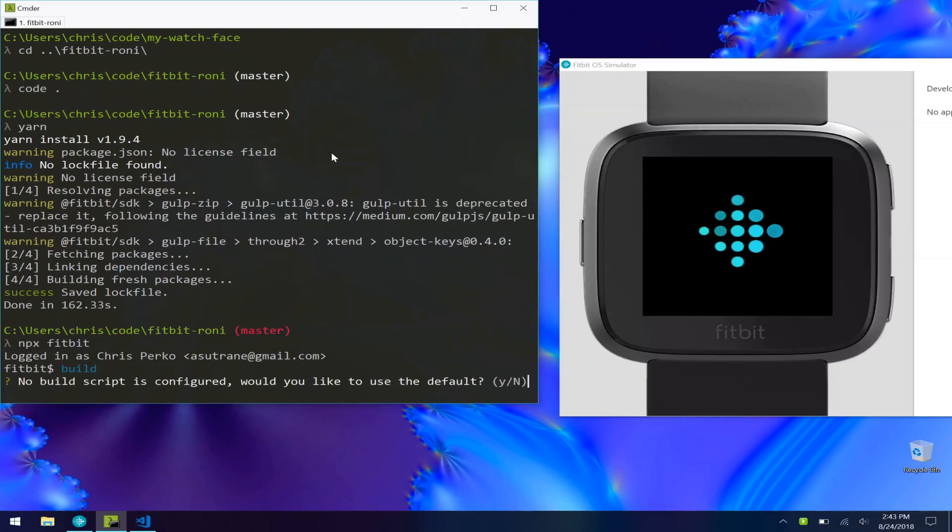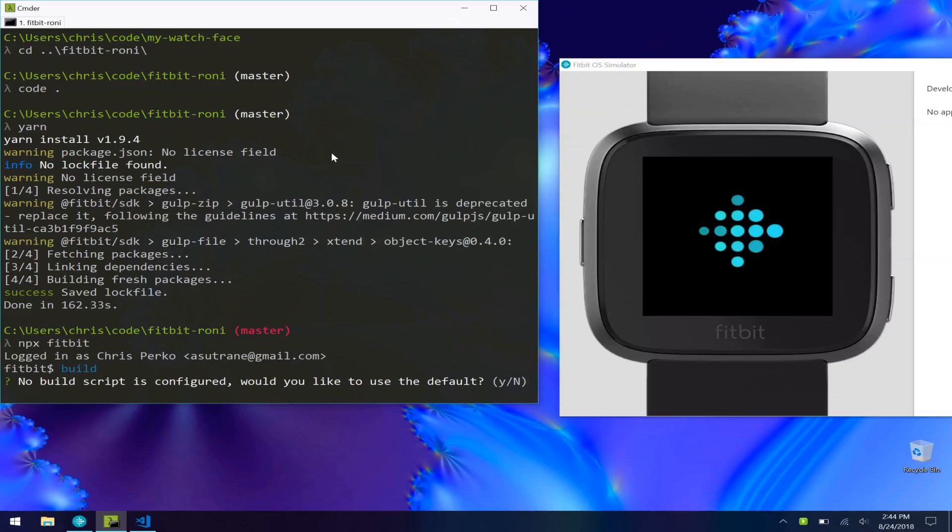Once we're logged in, we can go ahead and build our project. The first time you try to build a project that was not originally created with the CLI, you'll get this prompt that you don't have a build script configured. I'm just going to say yes to use the default.